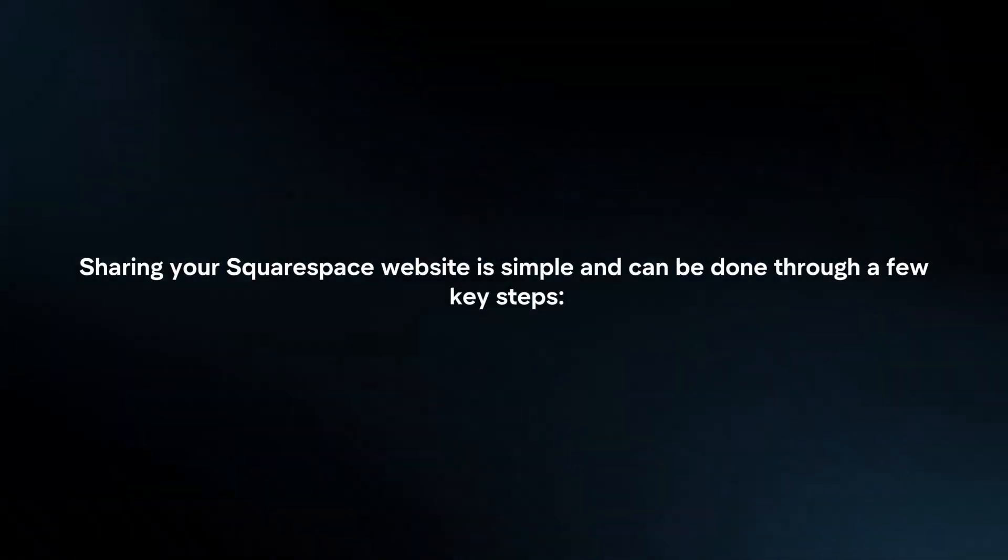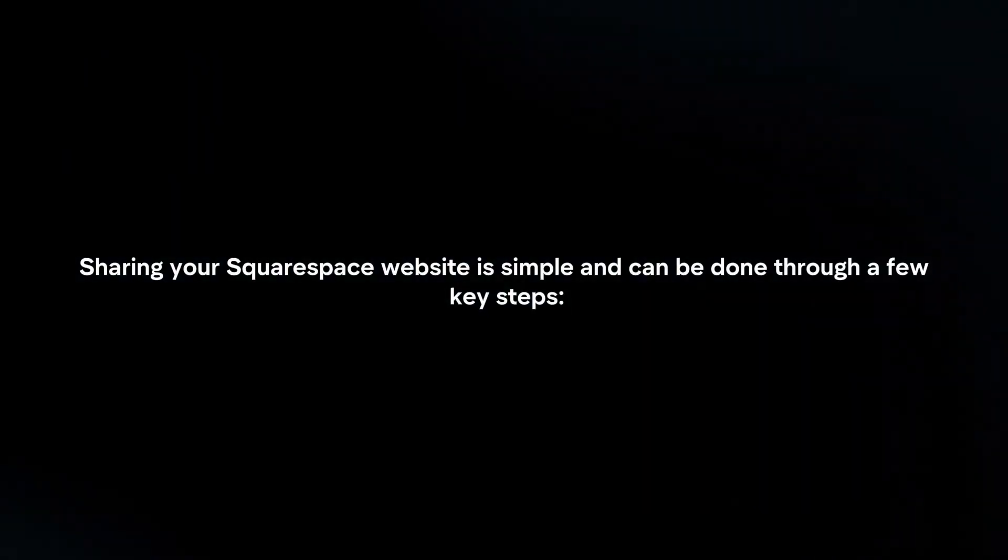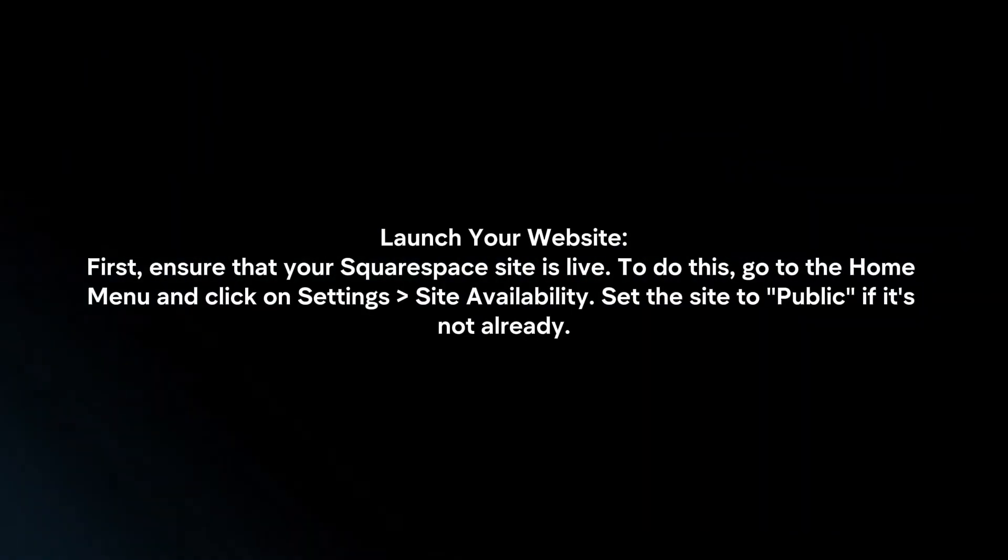Sharing your Squarespace website is simple and can be done through a few key steps. Launch your website.